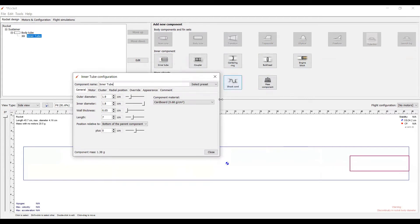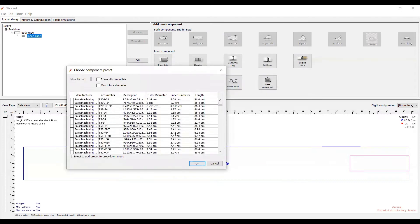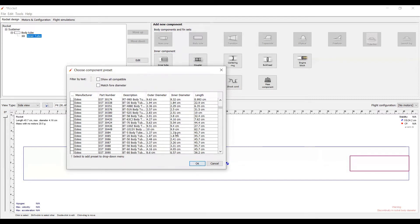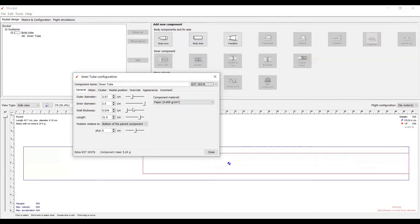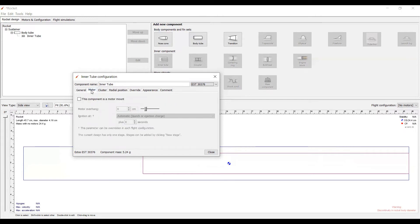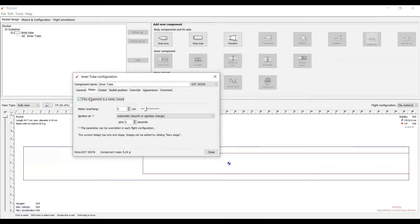Once again, we're going to select a preset. This time, scroll down to the Estes section and select the 30376, which is this one here. Now, to add in a motor, simply go to the motor tab. Click 'this component is a motor mount.' In future videos, we'll talk about which motor you want to select and how to put in all that stuff. But, for now, let's just continue on.